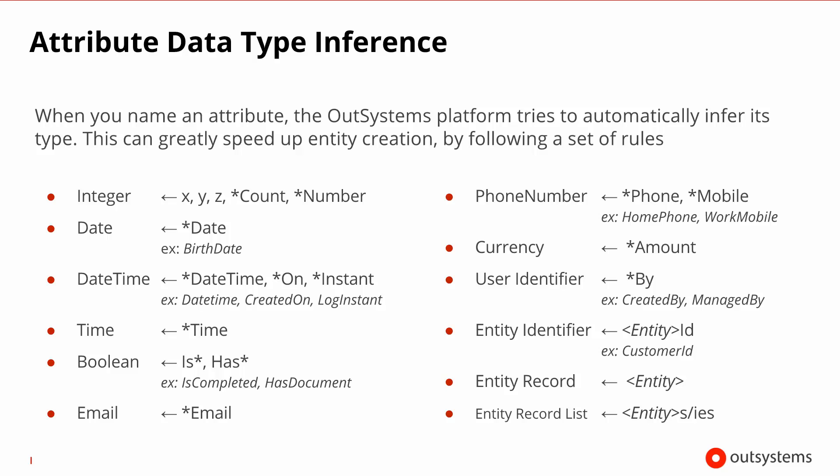The OutSystems platform tries to help you in the process of creating your attributes by looking at the name that you give to an attribute. And depending on what the name is, it tries to infer what the type of that attribute is. Here you can see some of the matches, some of the substrings that it will look for, and what data type it will assign by default. Of course, you can afterwards change it in case the match isn't the correct one.